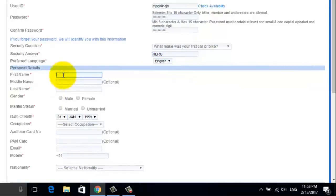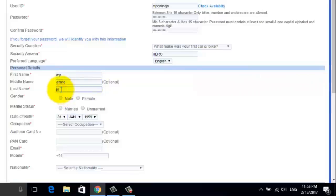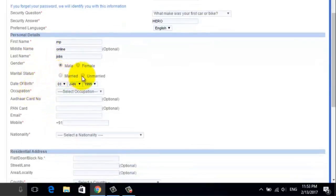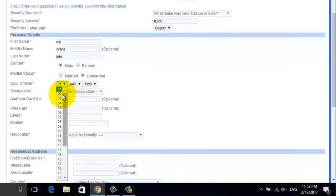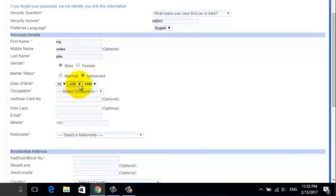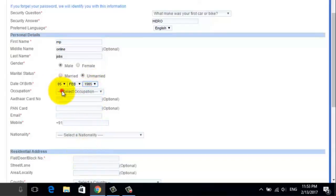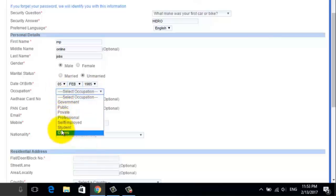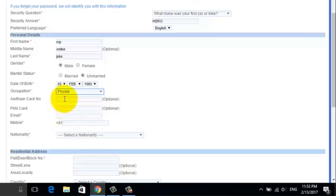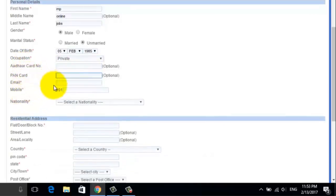Now put in your first name, middle name, and then last name. Then select your gender. After that, select your marital status. Now put in your date of birth. Now select your occupation. The next boxes are to put in your Aadhar card and PAN card number. This is optional, so you can leave these boxes and move on with further steps.